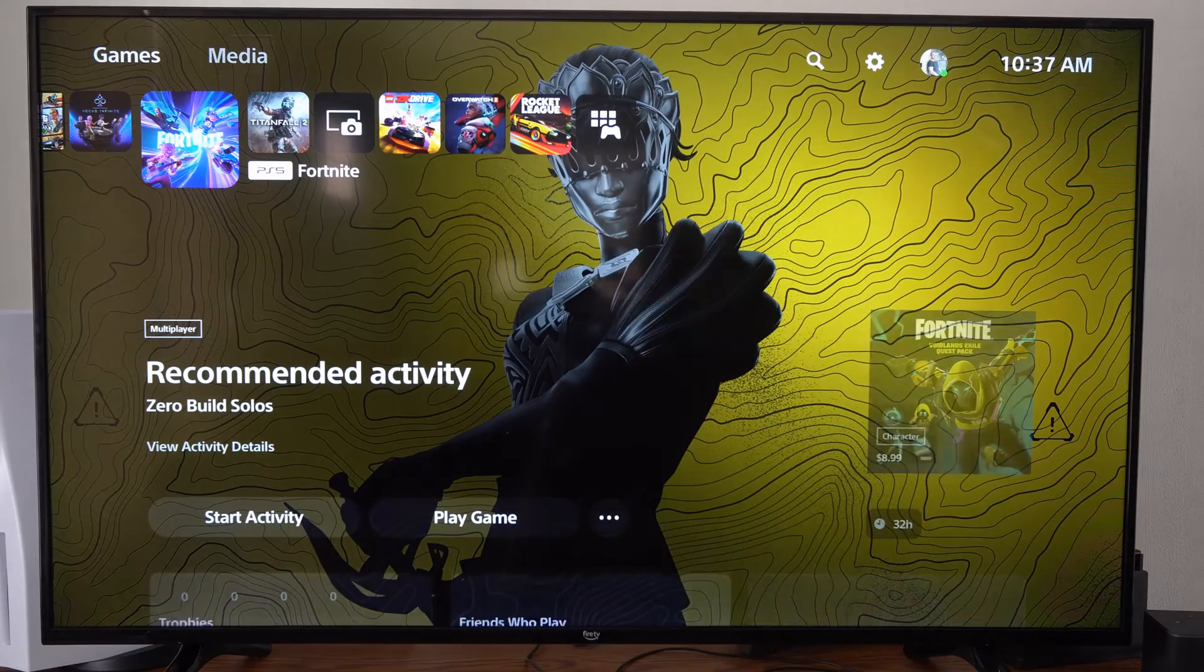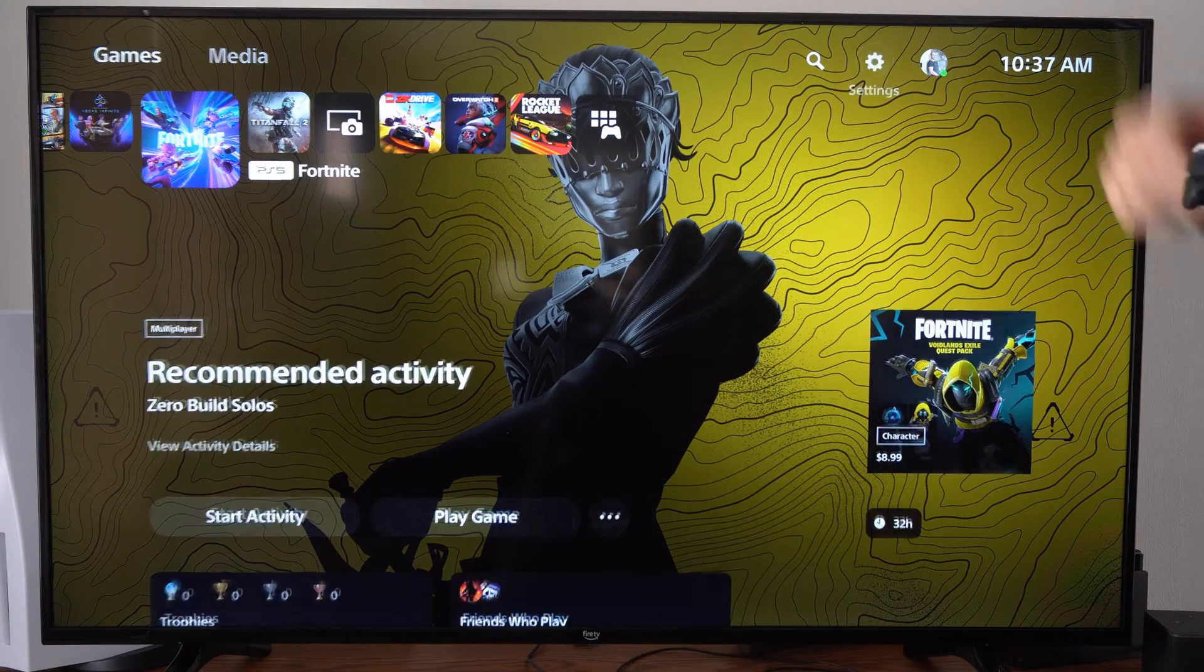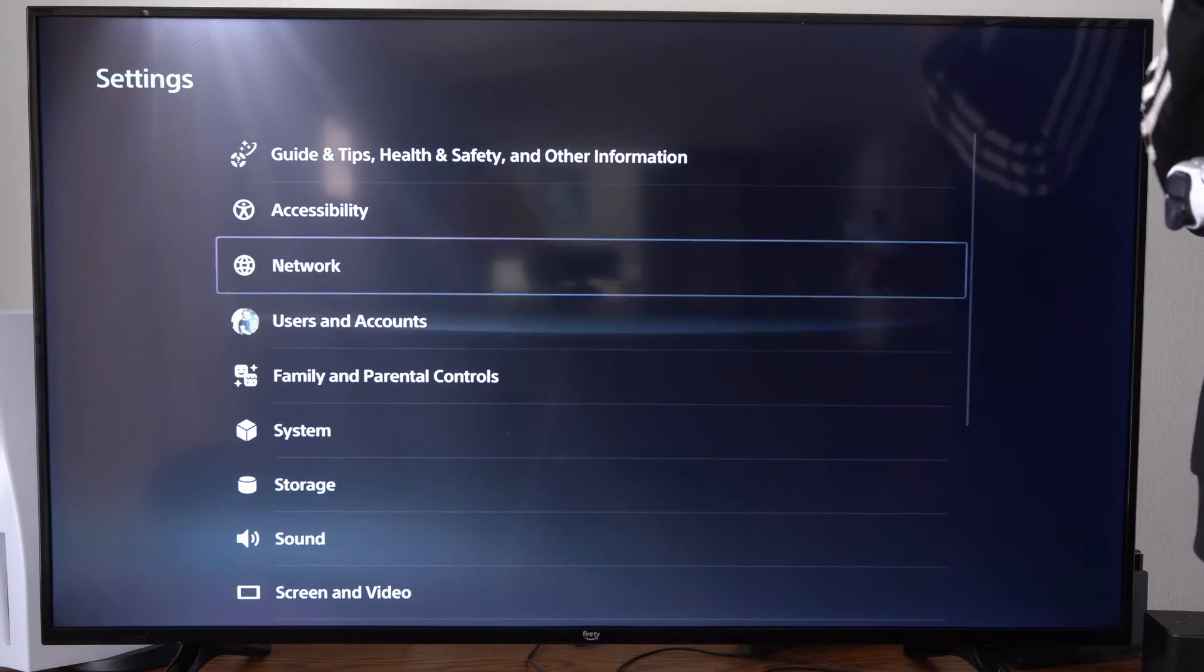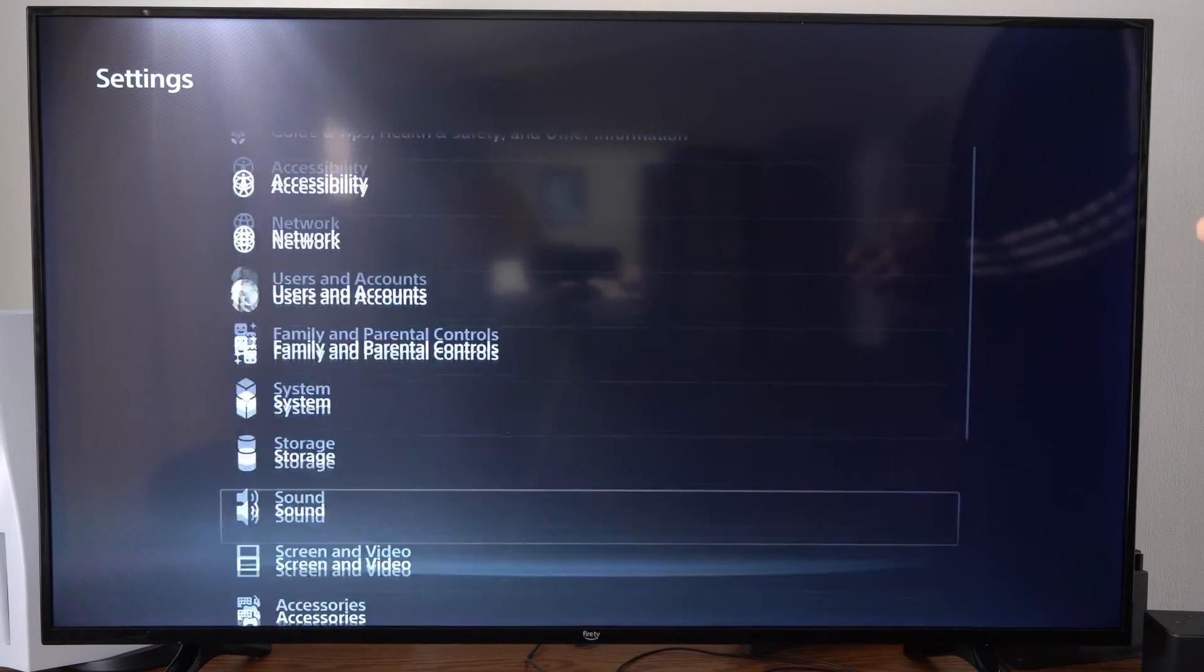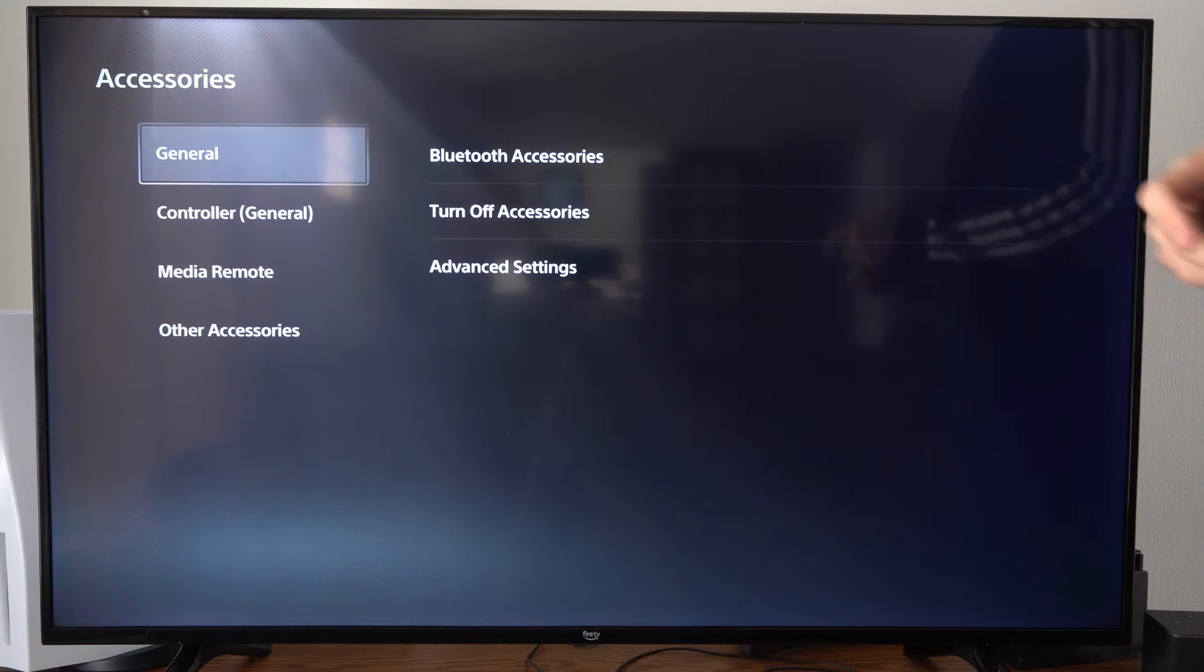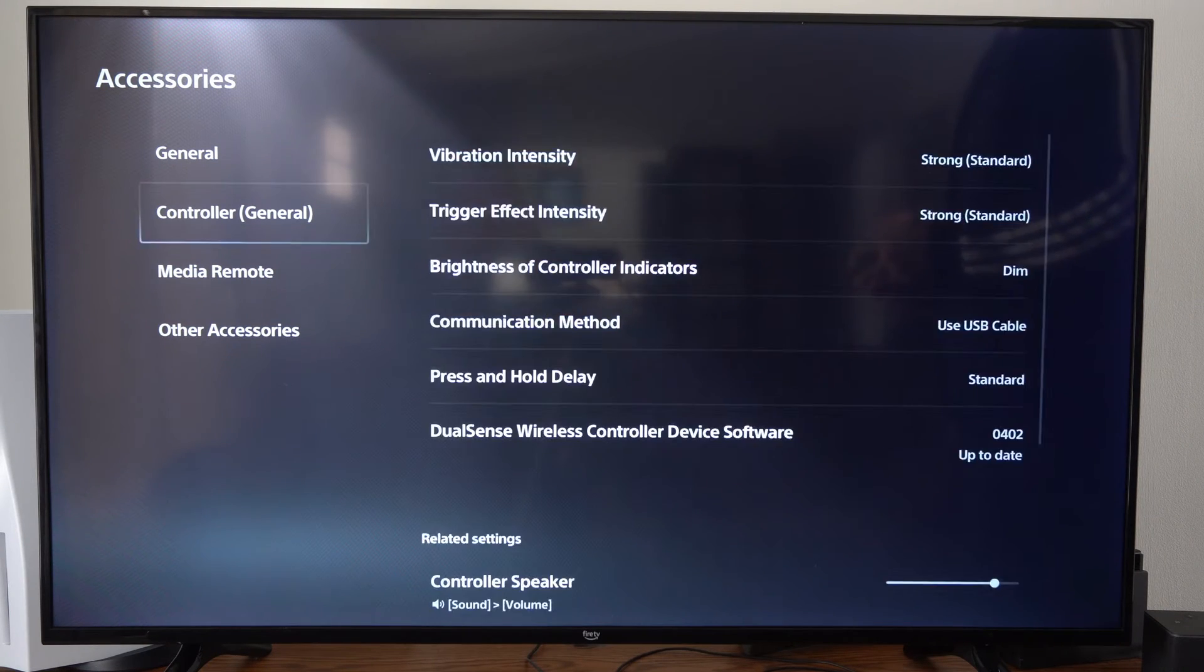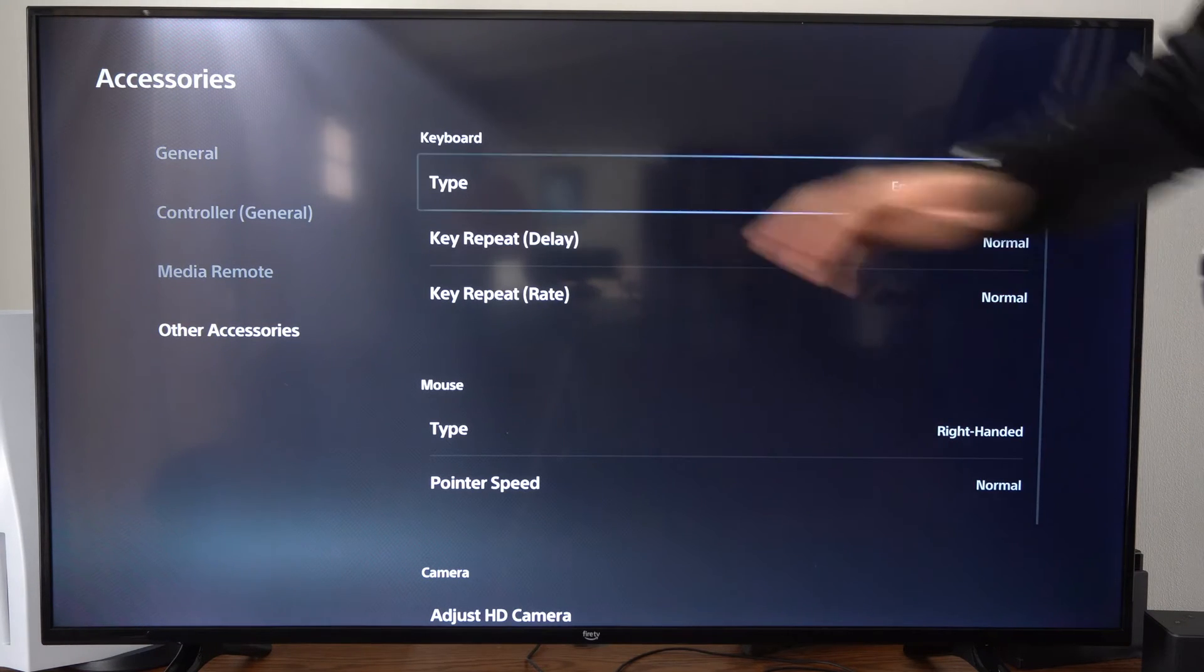So it's very easy to find these settings. Let's go up to the top and go to settings right here. Then scroll on down until we get to accessories. Then go to other accessories and go to the right.